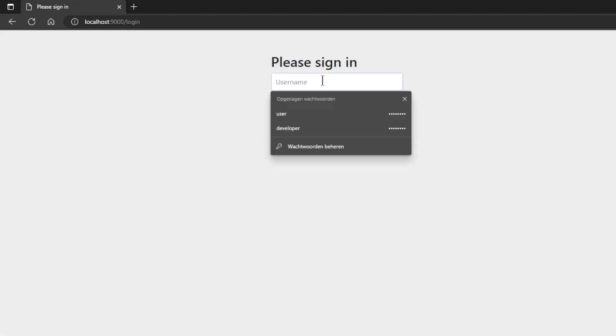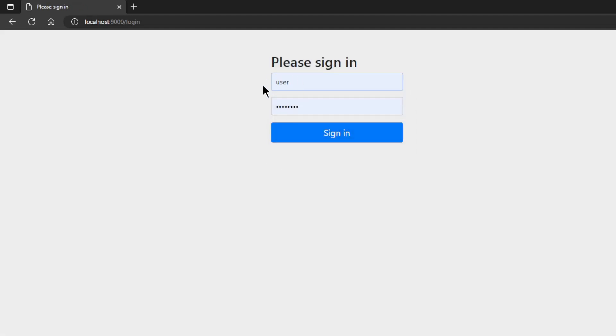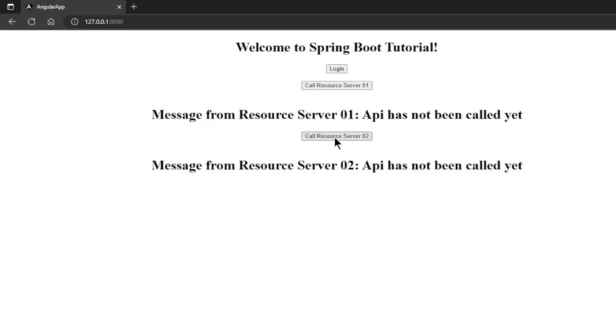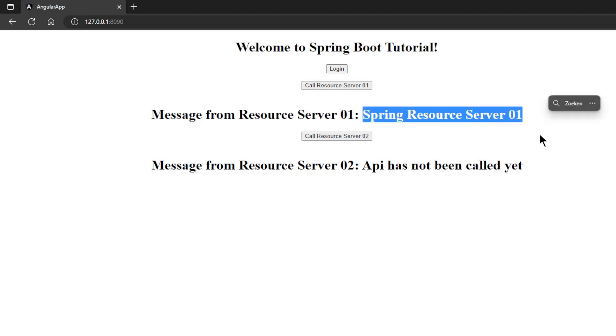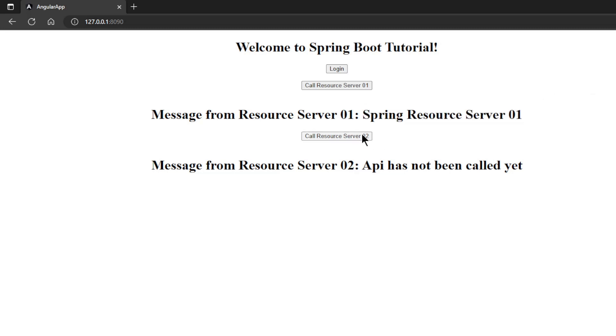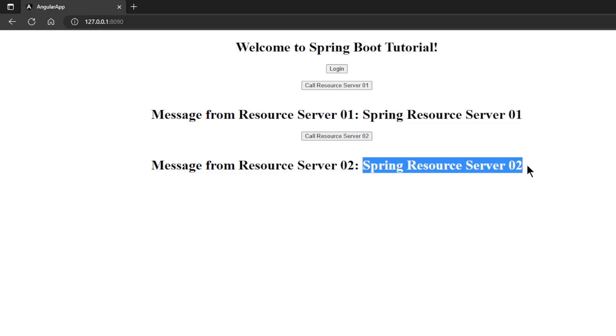If we press Login we are redirected to the login window of the Spring Authorization Server on localhost port 9000. We can log in with the user account. We are redirected back to the Angular app window. If we now click on Call Resource Server 1 we get the response from Resource Server 1. If we press Call Resource Server 2 we get the answer from Resource Server 2. As you can see everything works as expected.